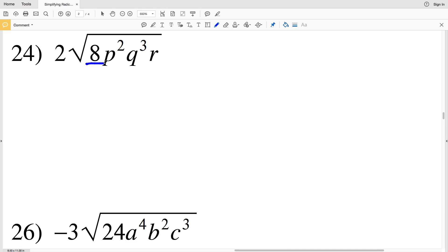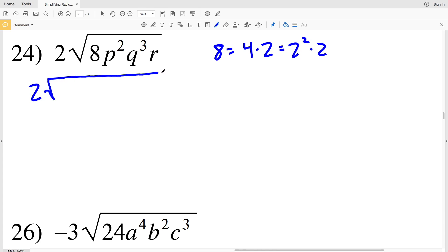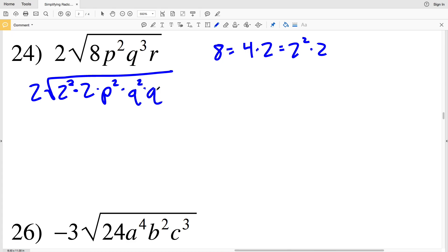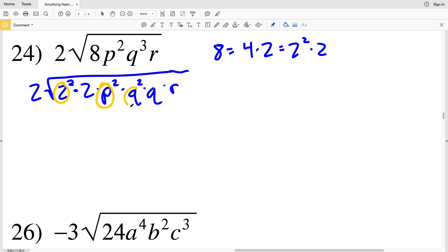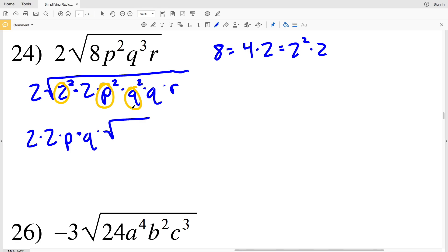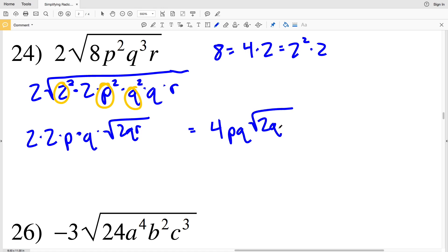Moving on to number 24, I'll rewrite the whole number 8 as 4 times 2, which is 2 squared times 2. So I have 2 times the square root of 2 squared times 2 times p squared. I'll leave p squared as is since it already has an exponent of 2. However, q cubed I'll rewrite as q squared times q, since q squared times q to the first is q to the third, and then multiply by r. Pulling out 2, p, and q gives 2 times 2 times p times q times the square root of 2qr. Since 2 times 2 is 4, my solution is 4pq times the square root of 2qr.